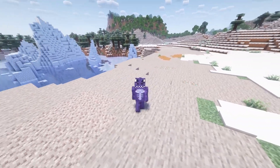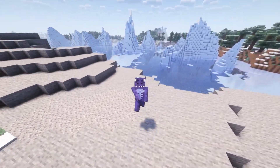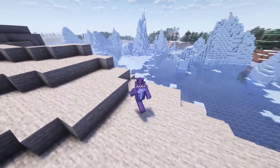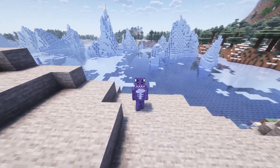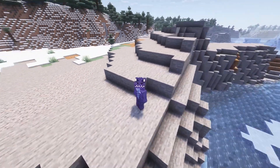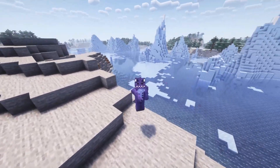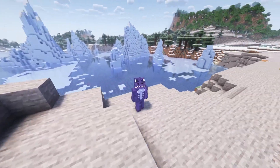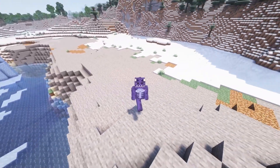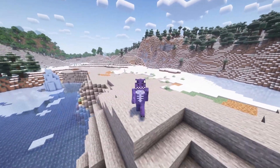Welcome back to the channel. As you can see, we have some of the prettiest shaders you can imagine in Minecraft 1.20.2. If you want to learn how to add shaders to the newest version of Minecraft, super simple — watch this video until the end and let's get started with the tutorial.